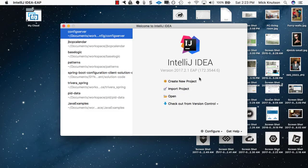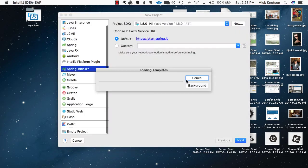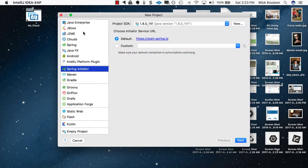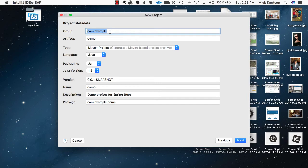We're going to create a brand new Spring Boot application from IntelliJ IDEA. At the welcome page there is a 'Create New Project' option — we will select that. We have many different options and we're going to pick the Spring Initializer. Because we have normal access to the internet, we will just select start.spring.io. Unless you have some other location like a proxy, you would need a custom URL. We will just hit Next.